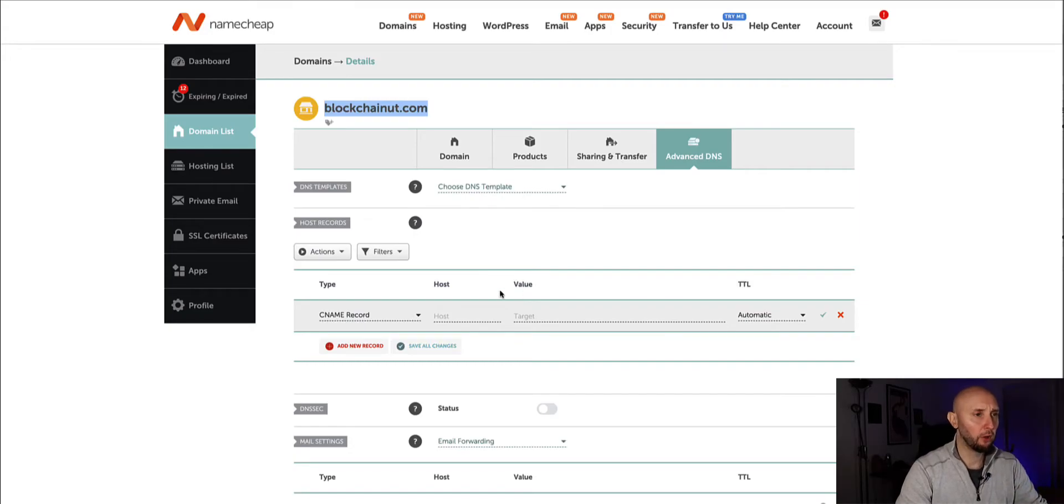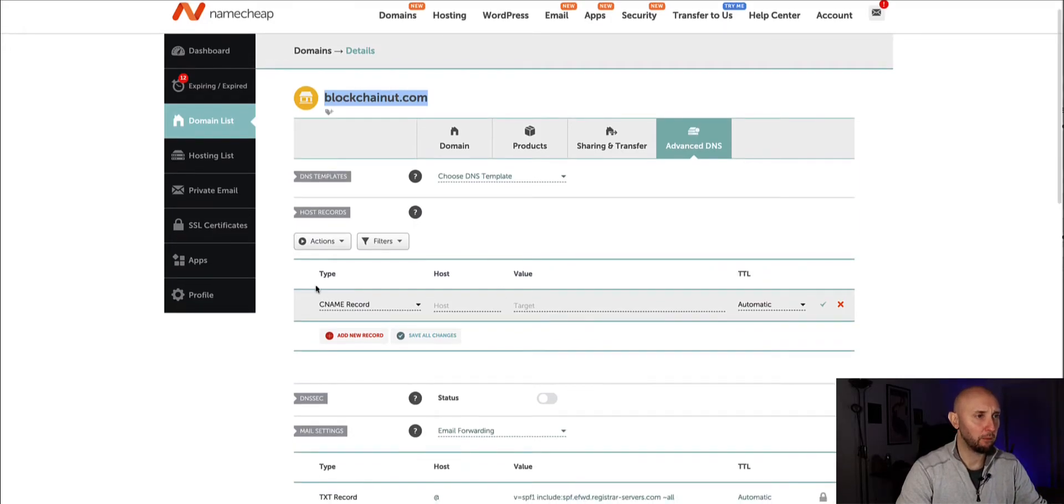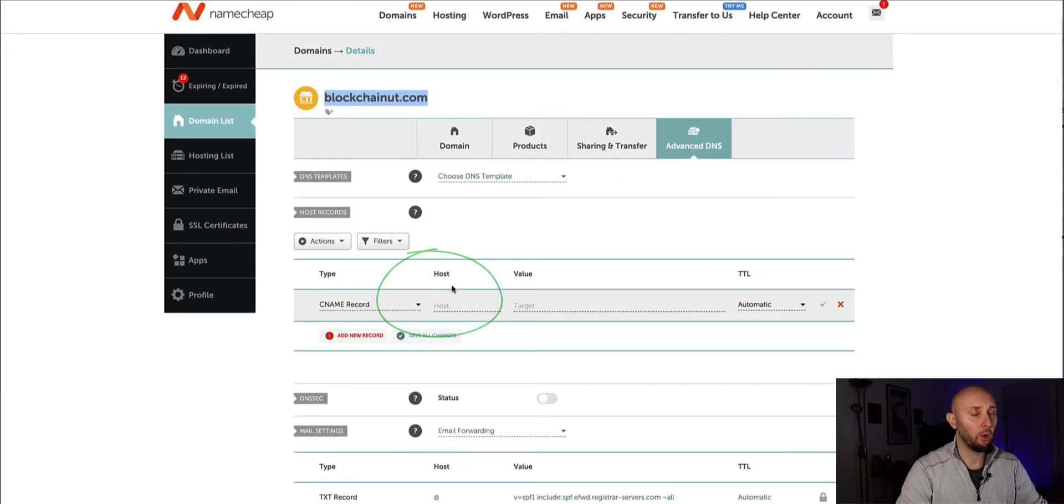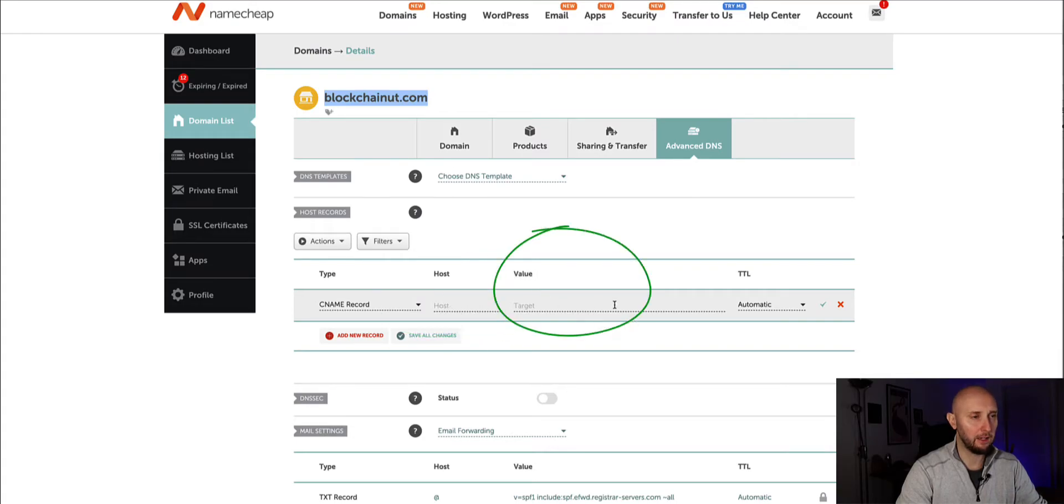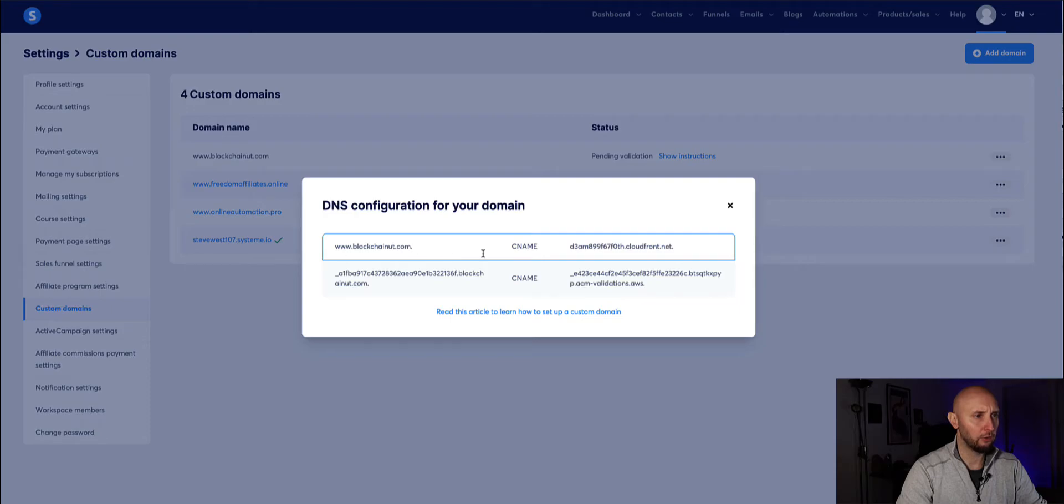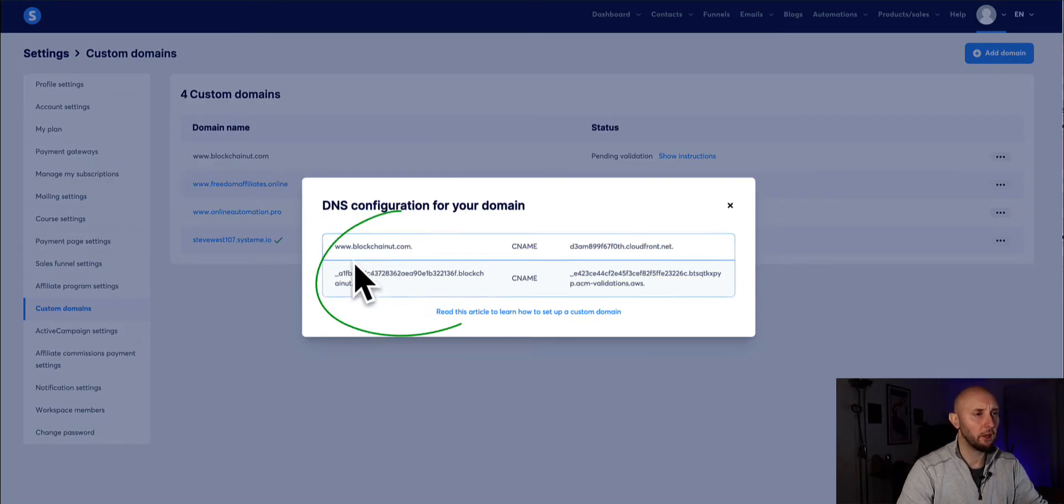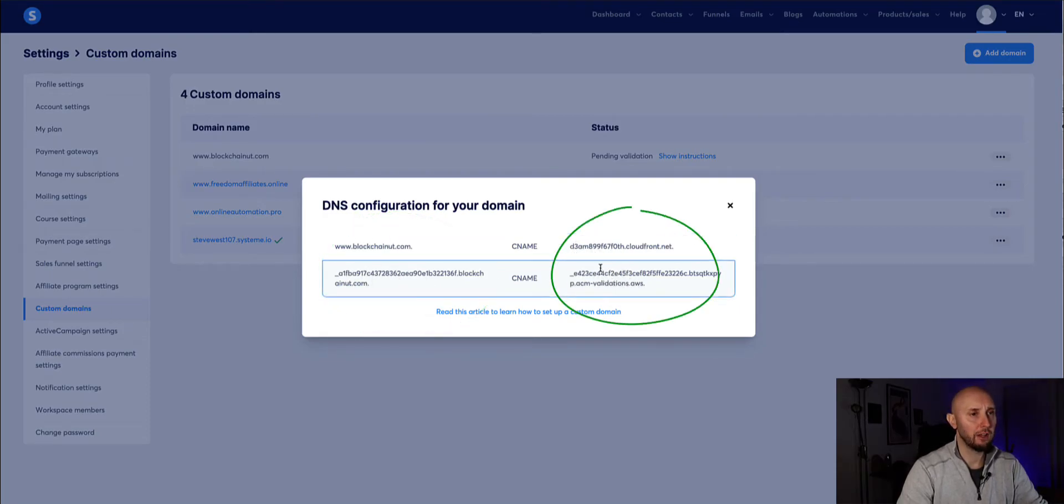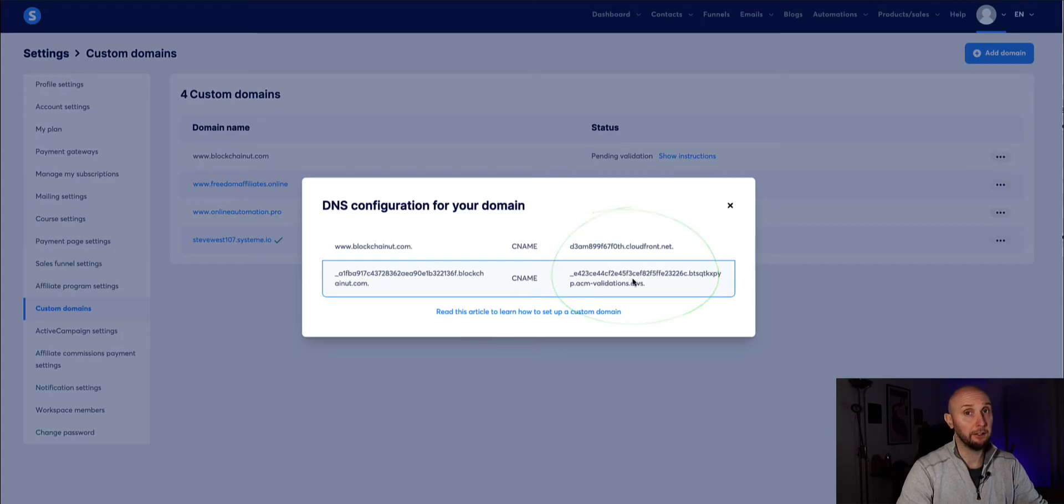So take note when we look in Namecheap we've got the type of record which is CNAME then we've got host where we're going to enter one part of it and then we've got value under here. Okay and in system here we've got the two parts here and here so this side relates to the host and this side relates to the value.